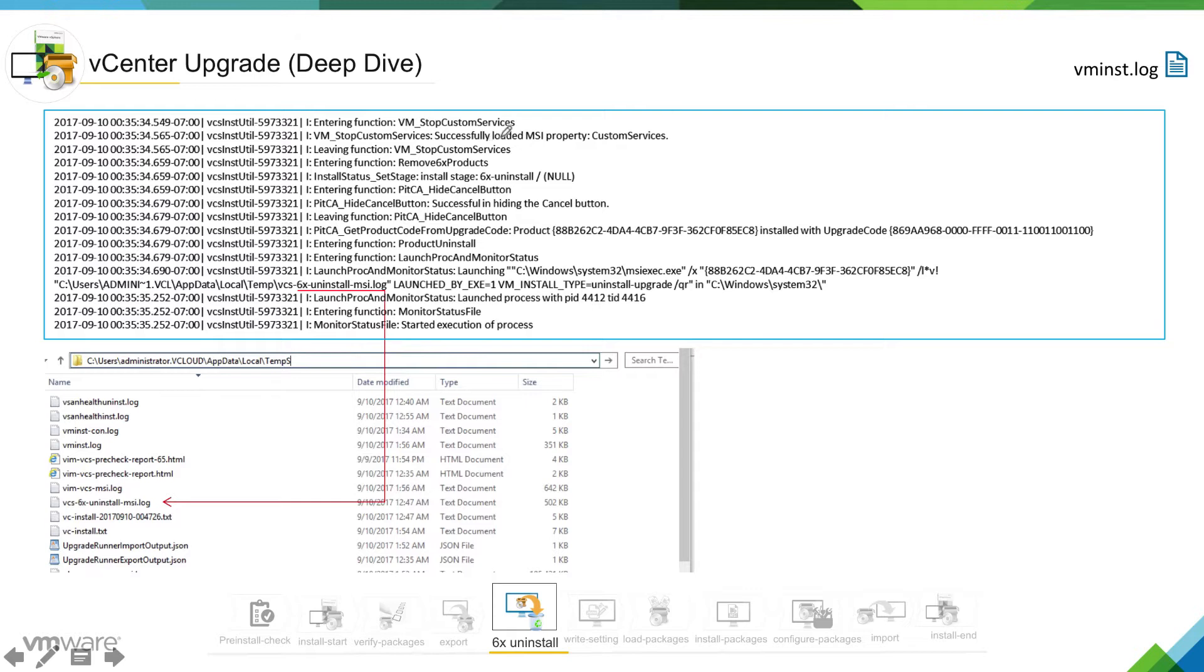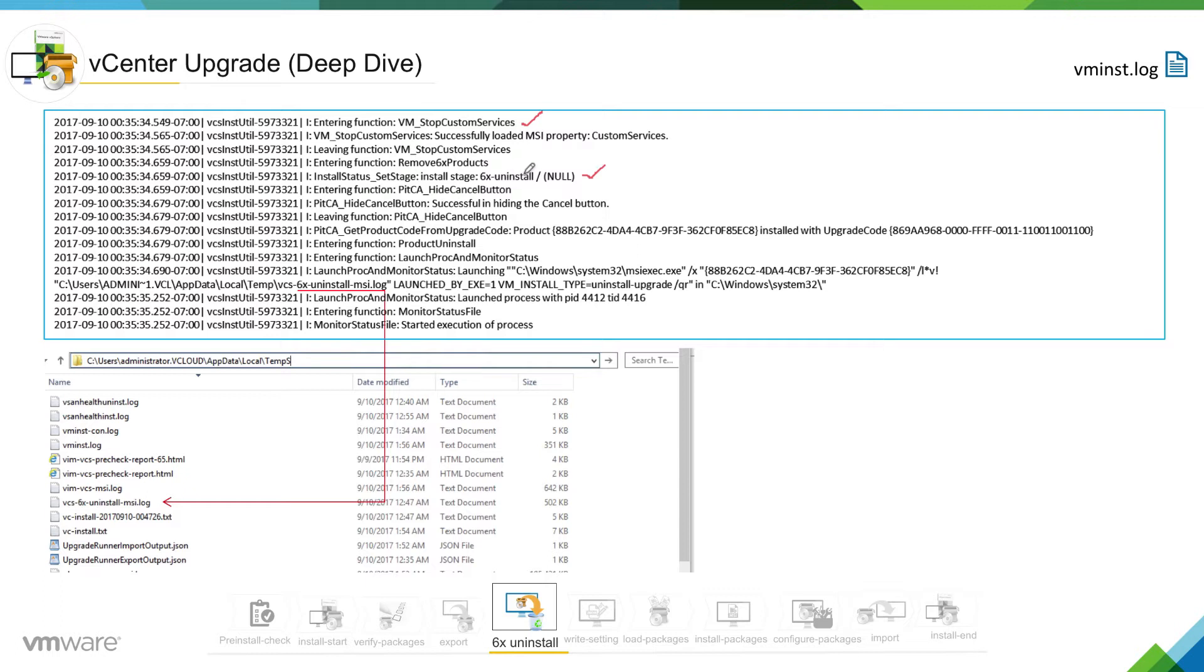That it is going into VM stop custom services state and it is entering into here. You can see 6x hyphen uninstall phase. So at this point I would really like to highlight that the installer is going to initiate a second level log.